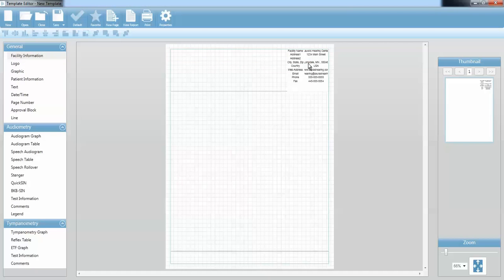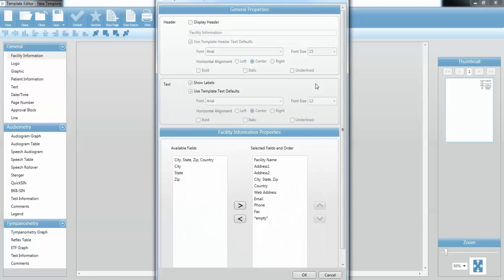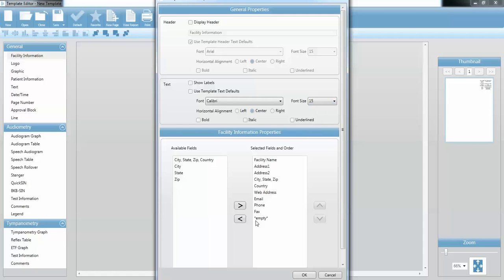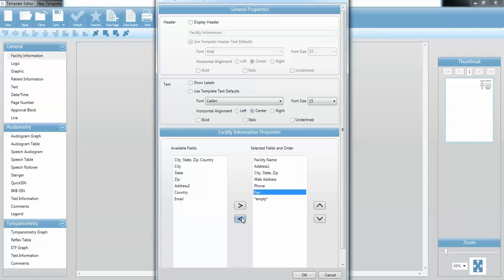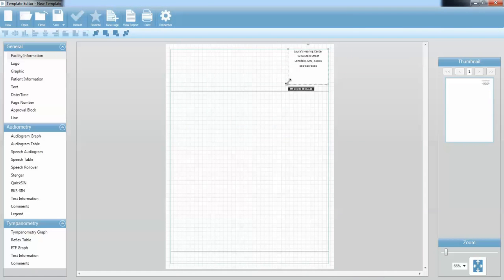I can right-click and go to Properties, and that will open up a General Properties window. I can also double-click on this component and it will pull up that same General Properties window. The first thing I'm going to do is uncheck where it says Show Labels — that gets rid of some extra information I don't need. It doesn't have to say Facility Name, Laura's Hearing Center — I can figure that out without the label. The second thing I'm going to do is change the font and the font size to maybe 15. Then I'll evaluate what facility information I actually need — I'm going to remove the address, country, phone number, fax, web address, and email because those are on my logo. Press OK, and you can see the facility box has changed based on what properties I took out or added.